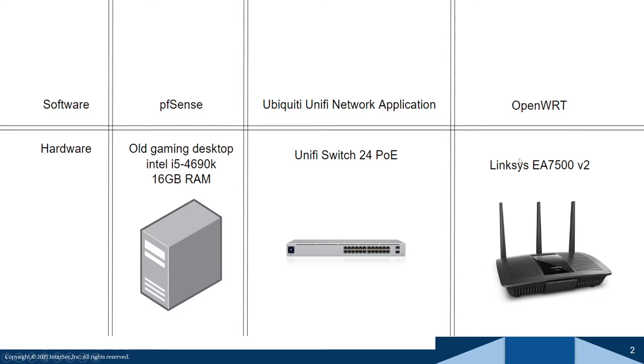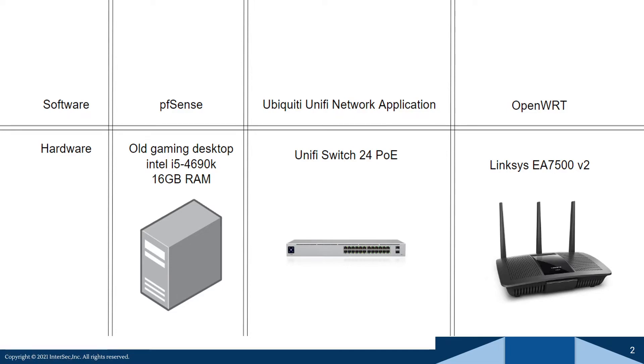For my router, I'm going to be using the Linksys EA7500 v2. I didn't realize how great this router was until very recently when I got a few other routers. But on it I'm going to be running OpenWRT.